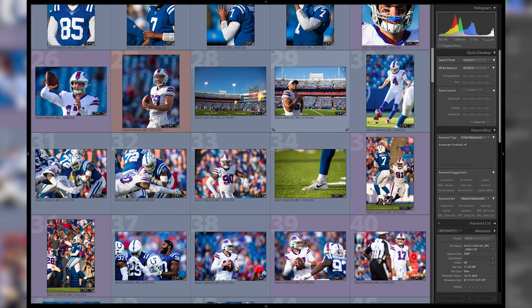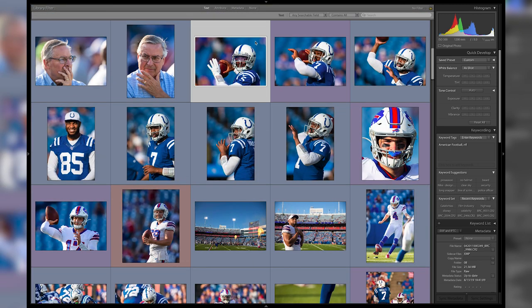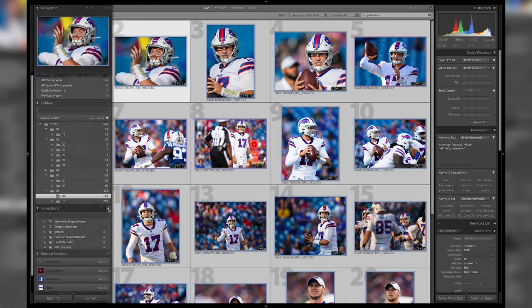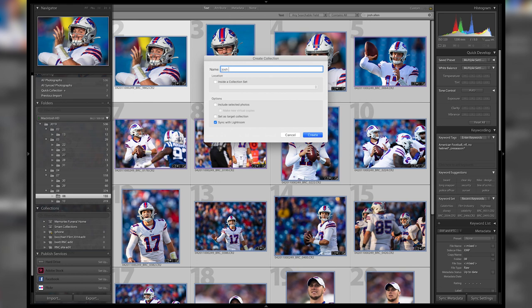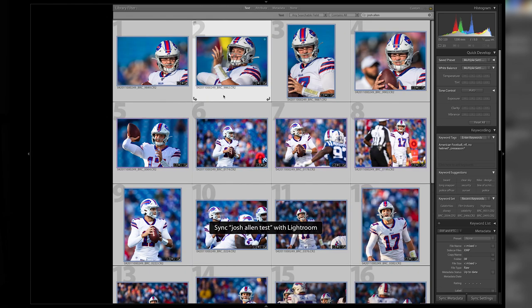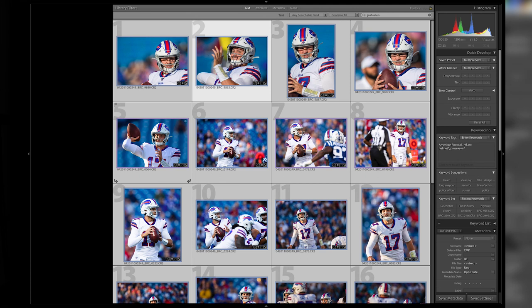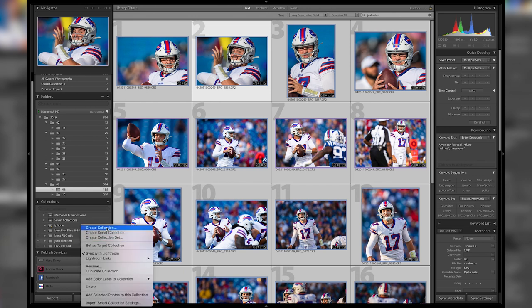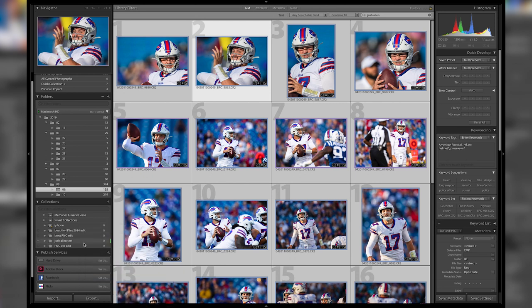In addition to that, you can now color code a collection. So say I went in here and I wanted to search for a person — type in Josh Allen, he's a quarterback — I can grab all these and go over here and make a brand new collection. I can take those, call it 'Josh Allen test.' Now I can color code this collection. In addition to being able to color code my photographs, I can now right-click and add a color label to this, so I can quickly and easily see the green on my navigation. This is super nice — you can now navigate a little bit easier.